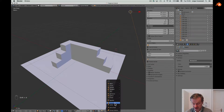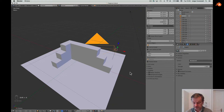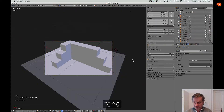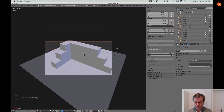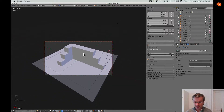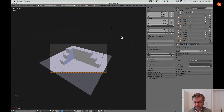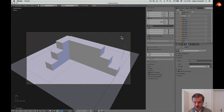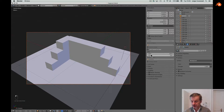We need to add a camera — a single camera — and then adjust this camera. Here we are.